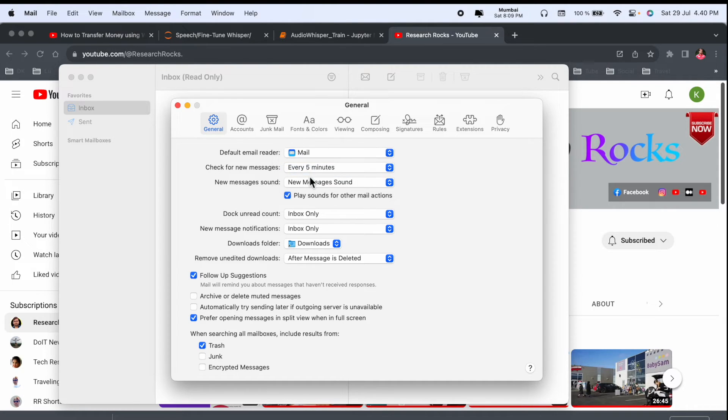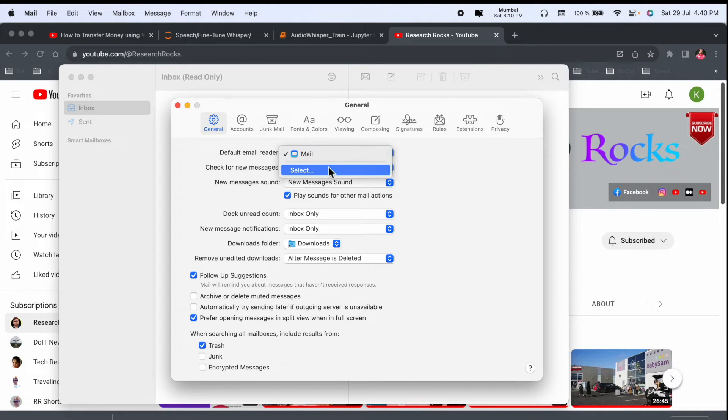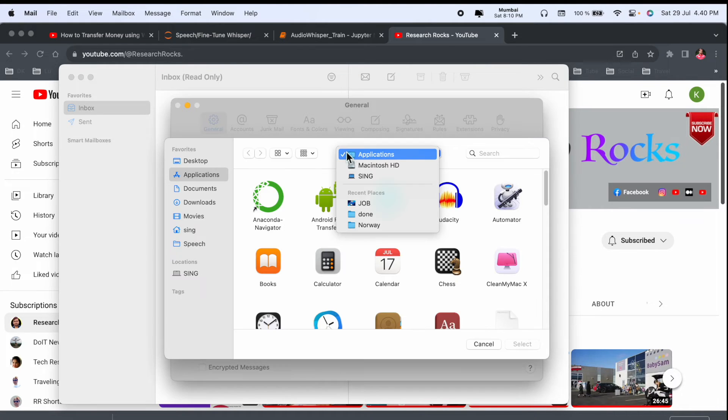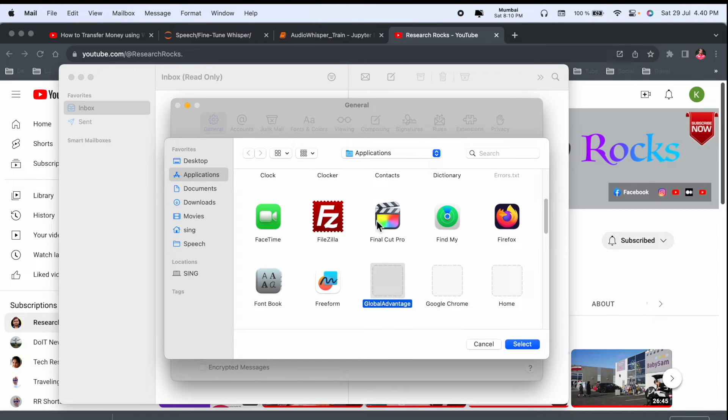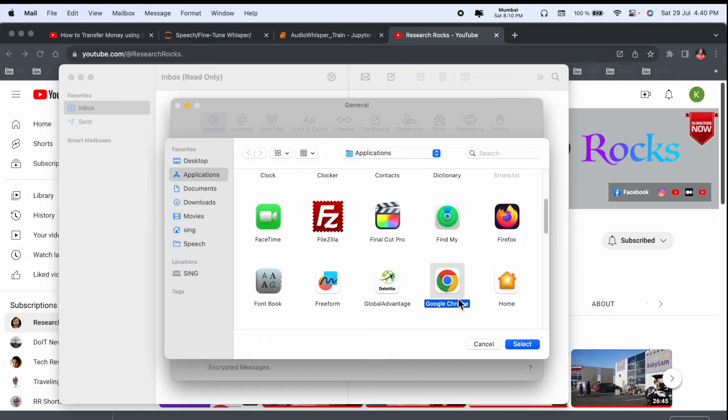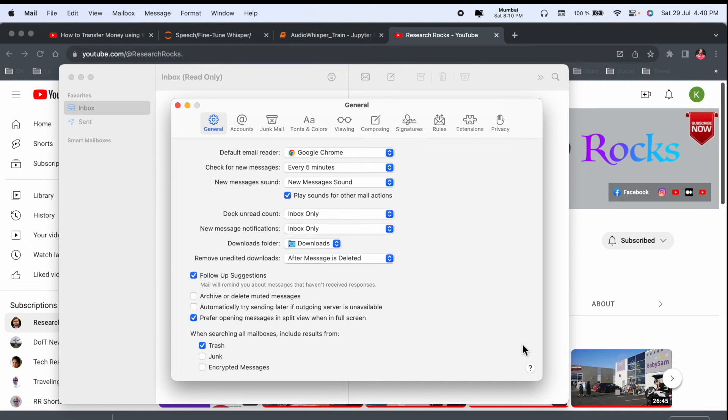So you can select Mail or which option you want, accordingly you decide. I selected Google Chrome as my requirement. You can select any of the applications if you install third-party mail application or Outlook.